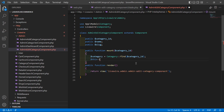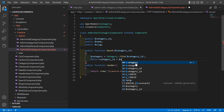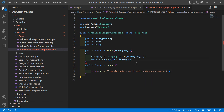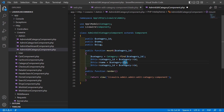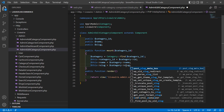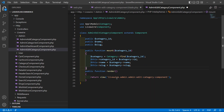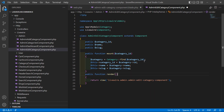Set this->category_id equal to category->id. Then copy and paste two more property assignments, changing the property names: this->name equals category->name, and this->slug equals category->slug.